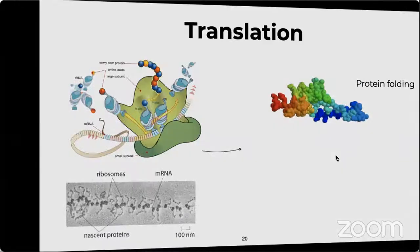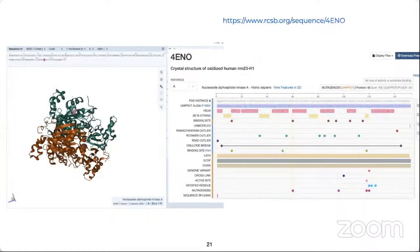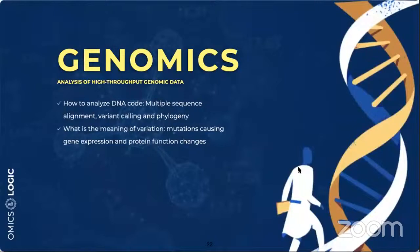When we want to understand the function of a particular protein, we typically combine information about its chromosome position, coding sequences, regulatory region, protein structure, and functional features through various experimental validation and bioinformatics comparative analysis approaches.